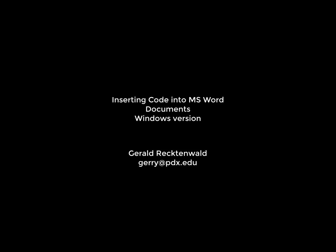This is a quick demonstration of how to copy code from MATLAB or Arduino into Microsoft Word on Windows 10.